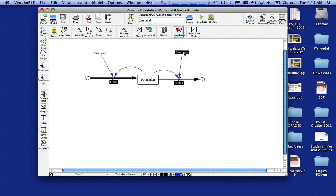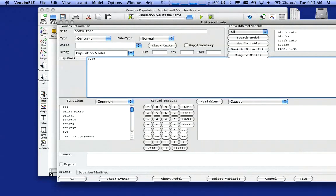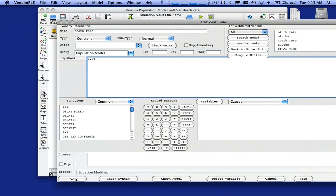Likewise for death rate, I'm going to double click on that. And again, that's also a constant and I'm going to make my death rate 9% or 0.09. Click on okay. Notice that as I define things, things turn from black to white.